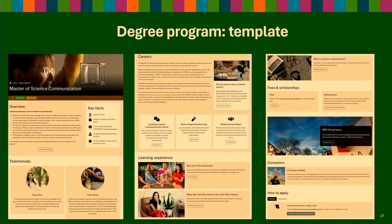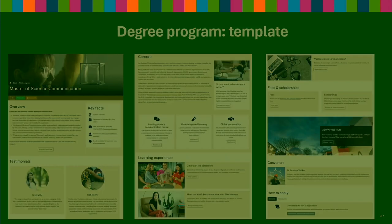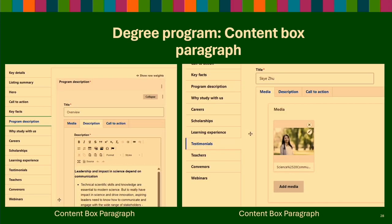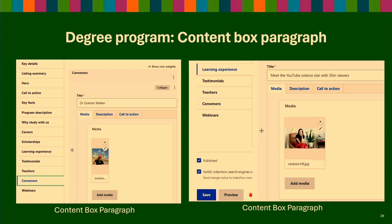One of the most complex content types in our templates is the one that promotes degree programs. It's basically a shop with lots of content: overview, testimonials, careers, learning experience, fees and scholarships, how-to-apply instructions, conveners, and teachers. To create that content type, we noticed we reuse a lot of something called content boxes, where you have a title, an image, a summary, and a call to action. To simplify things, we created that paragraph and reuse it across different fields in the edit form — avoiding creating six different paragraphs for each use case. We use it across all our content types for program descriptions, testimonials, conveners, learning experience, and teachers.